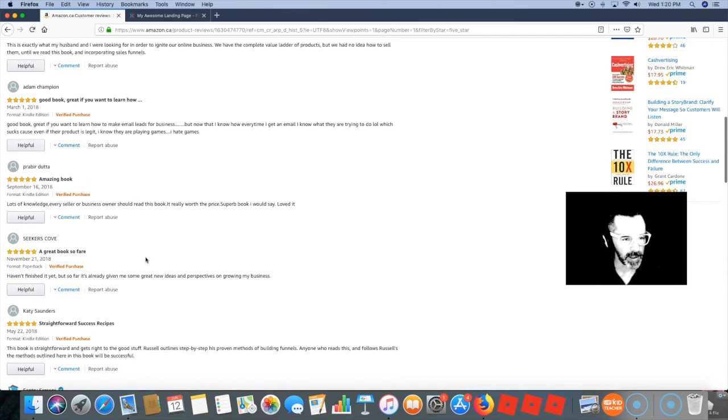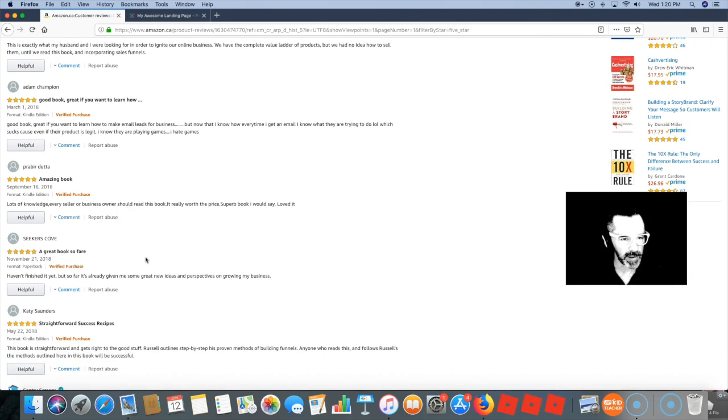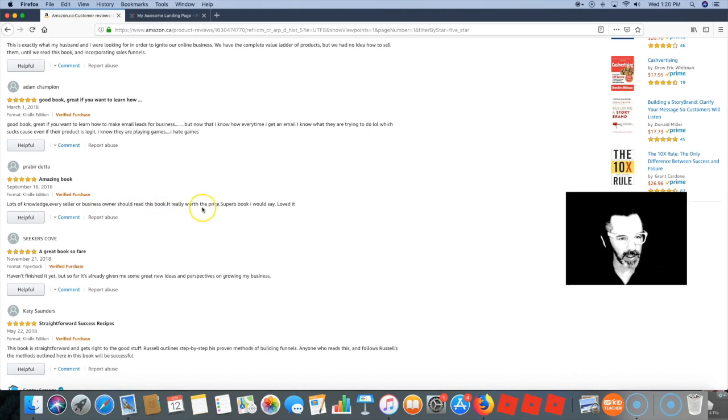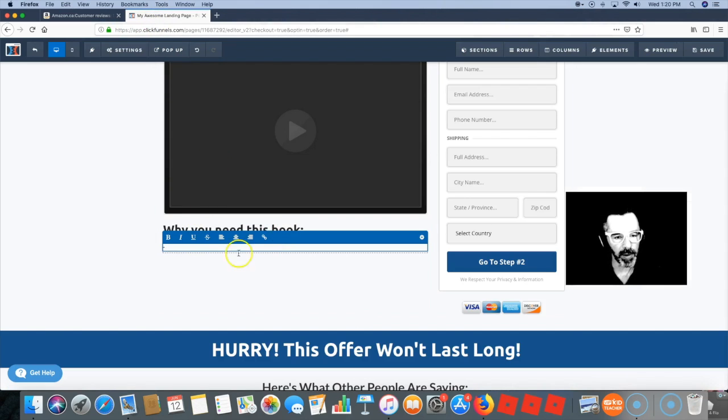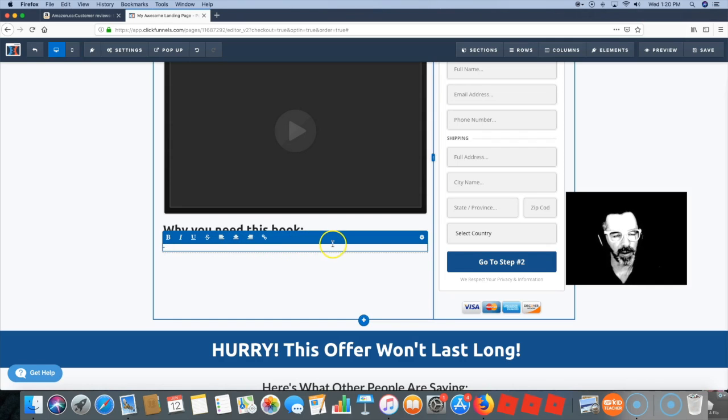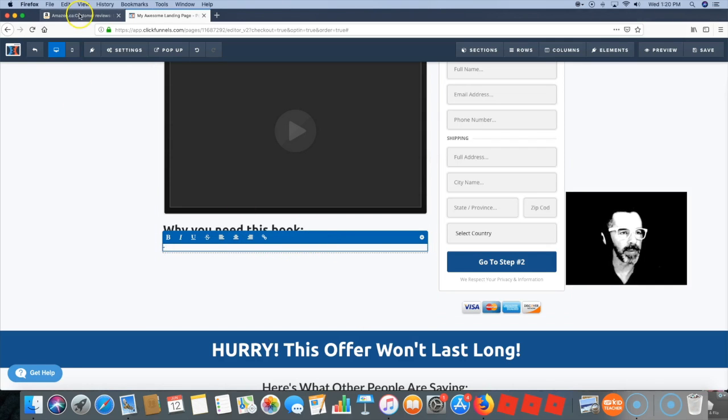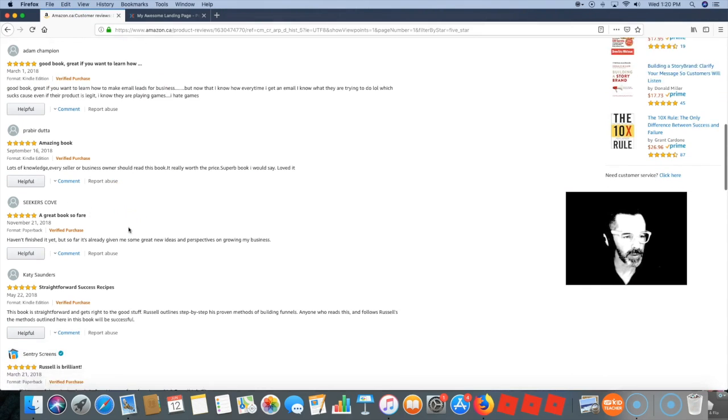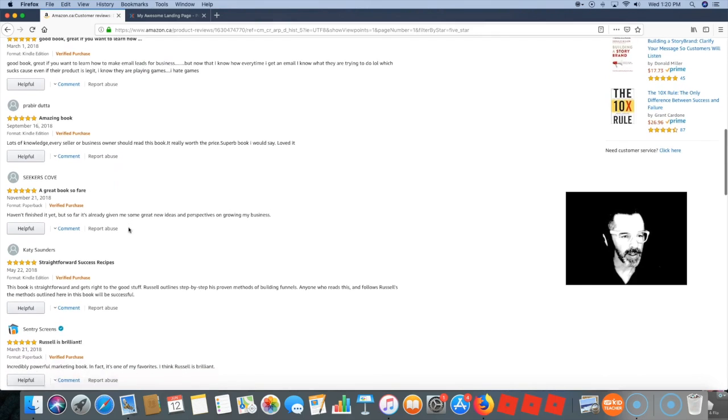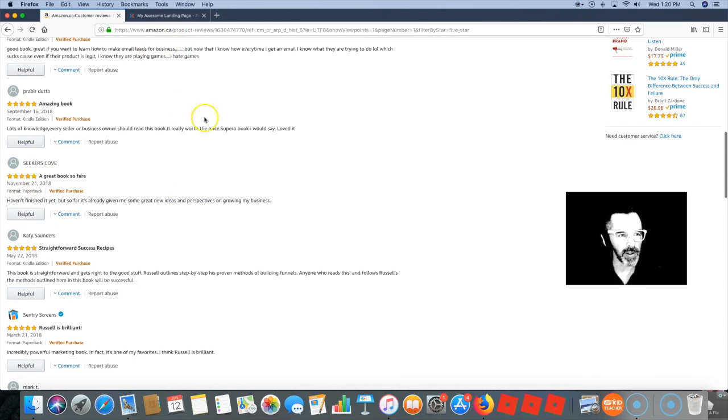Okay, let's see what else is here. 'Every seller or business owner should read this book.' So you say, 'Where you need this book? This is for every seller or business owner online.' Boom, that's a bullet point for you. 'Some great new ideas and perspectives.' Are you looking for some great new ideas and perspectives?